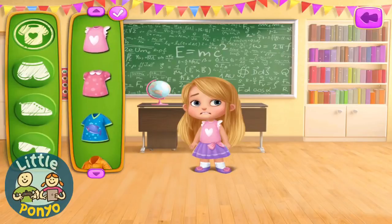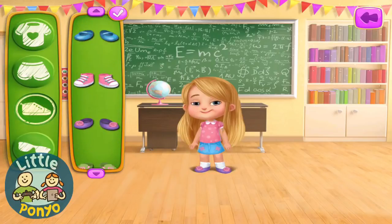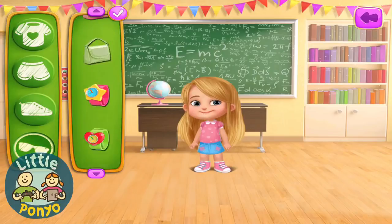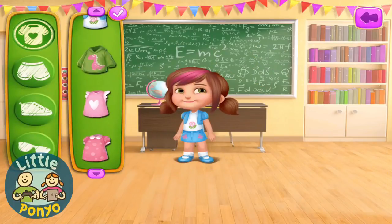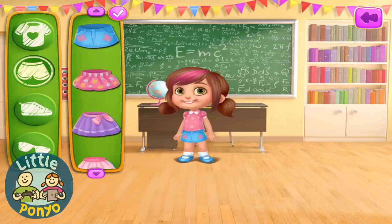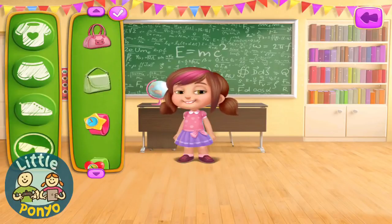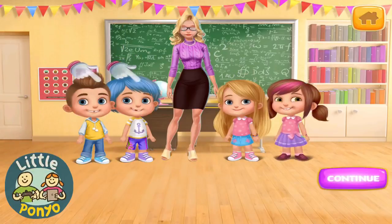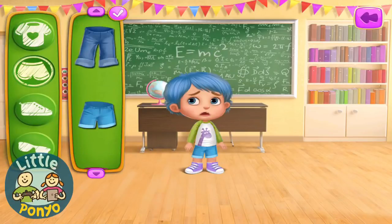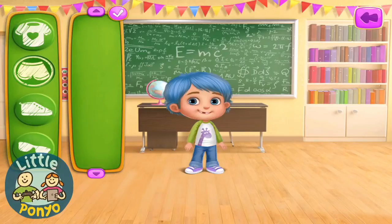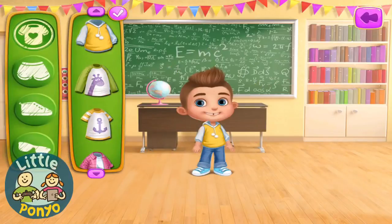Let's dress you up for the class photo. Cool! Aw, you look adorable. Time to dress up for the class. Nice. You look lovely. Let's make you look adorable. You look lovely. Time to dress up good!